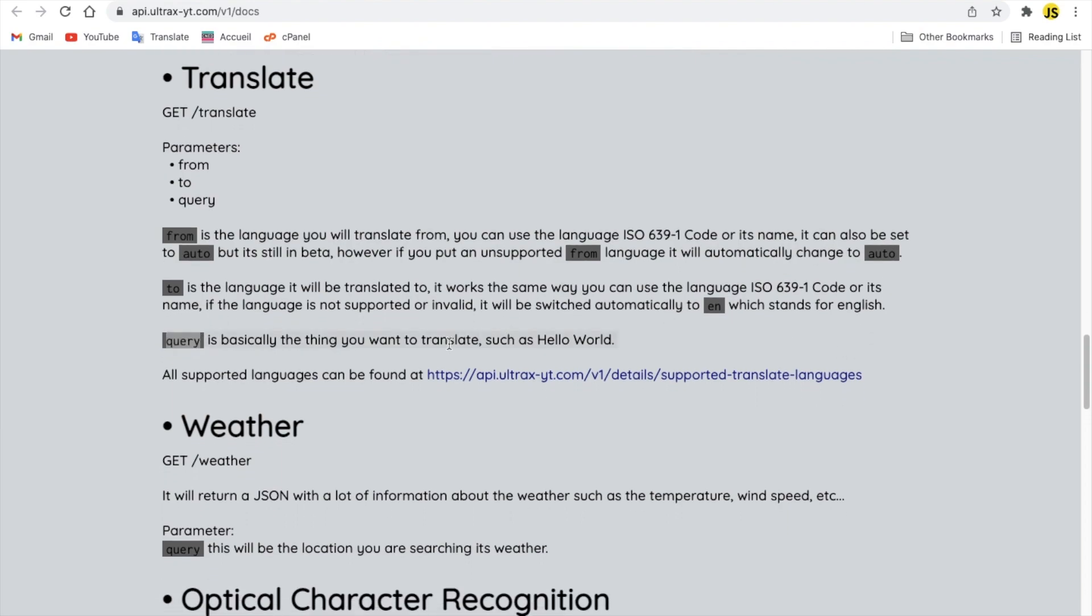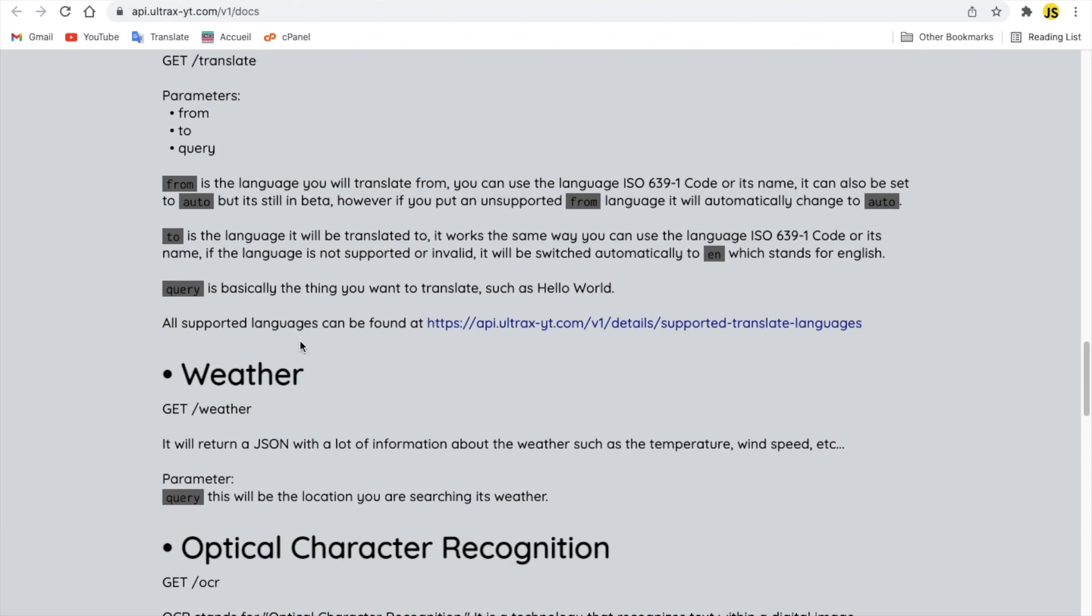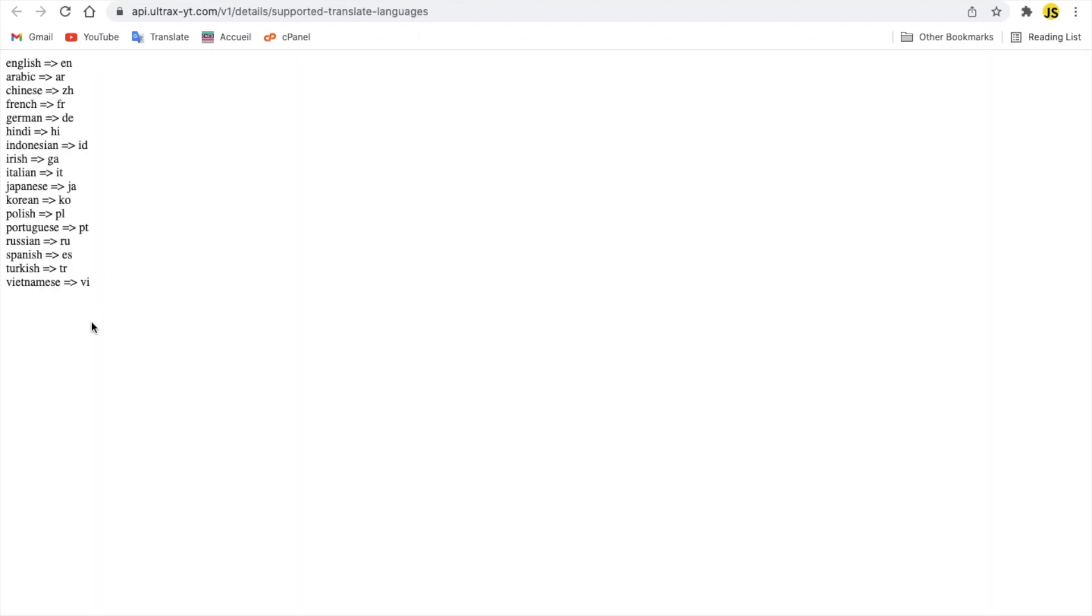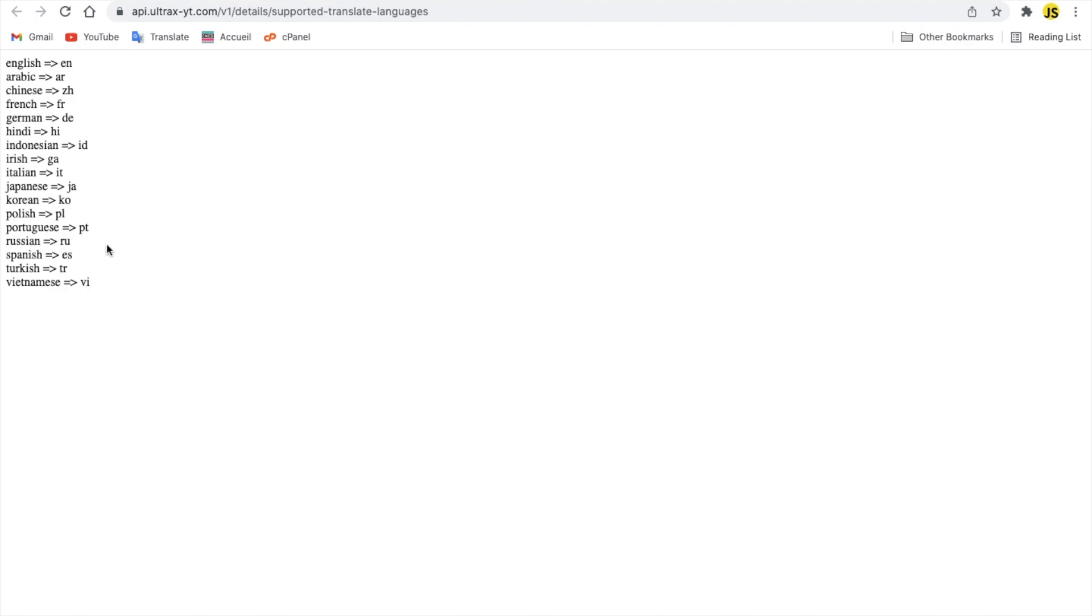And here is the query. Let's take a look at all the supported languages. So we got English, Arabic, Chinese, French, German, Hindi, Indonesian, Irish, Italian, Japanese, Korean, Polish, Portuguese, Russian, Spanish, Turkish, Vietnamese. Alright. Those are the full names and or are the ISO codes of them.